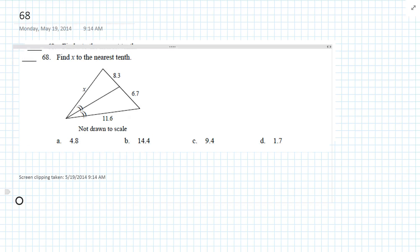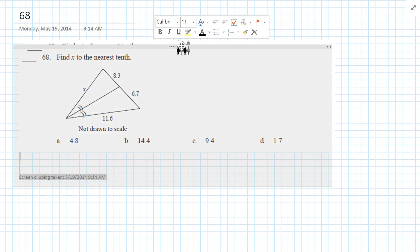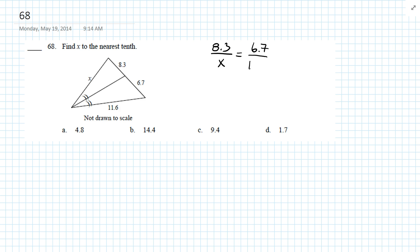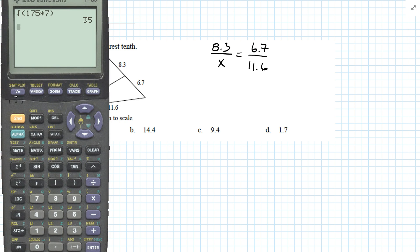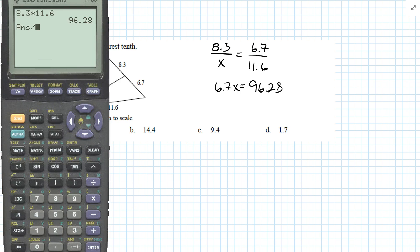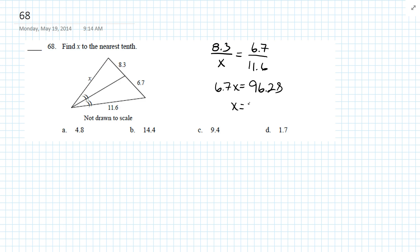Question 68: Find X to the nearest tenth. We have a ratio: 8.3 is to X as 6.7 is to 11.6. Cross multiply: 8.3 times 11.6 gives 6.7X equals 96.28. Divide 96.28 by 6.7, and we get 14.437. So X equals approximately 14.4 — round up. Answer is B.